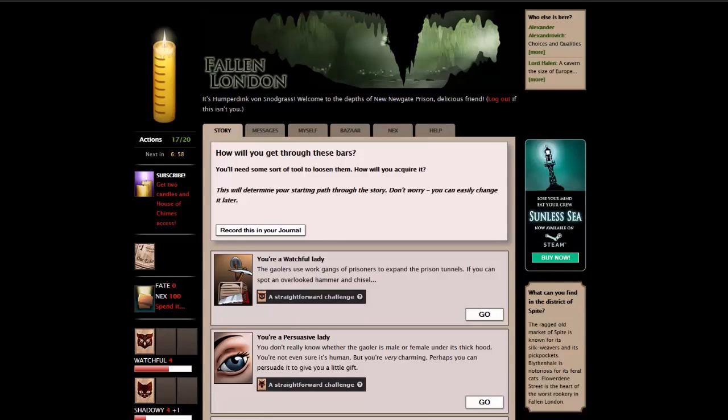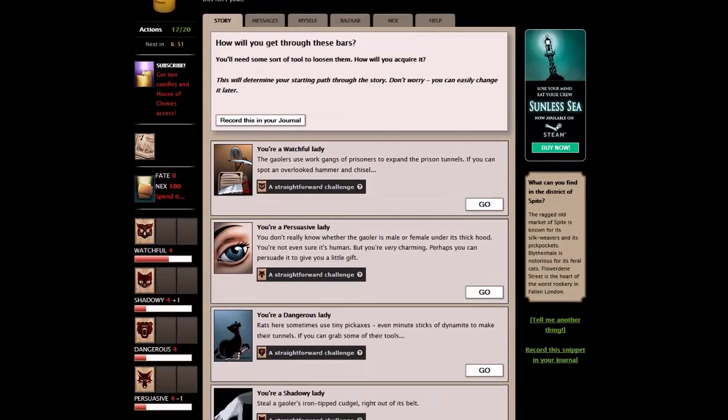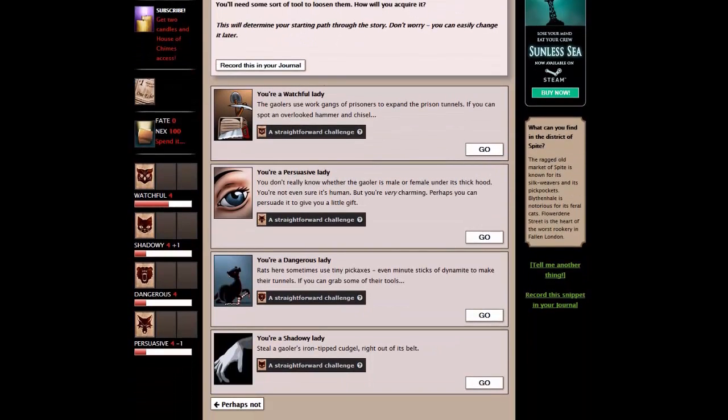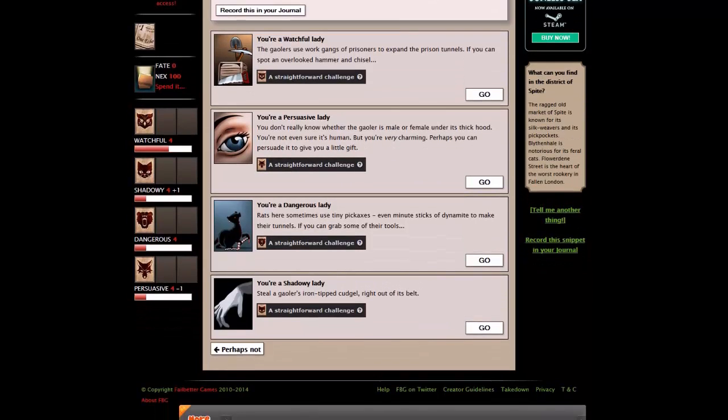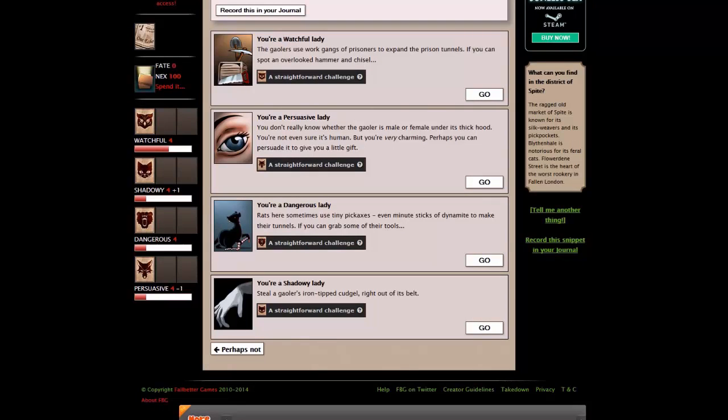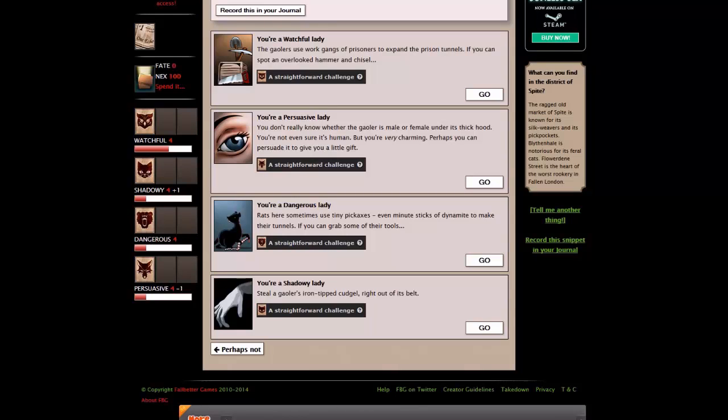You're a watchful lady. The jailers use work gangs of prisoners. You're a persuasive lady. You don't really know whether the jailer is male or female under its thick hood. You're a dangerous lady. Rats here sometimes use tiny pickaxes, even minute sticks of dynamite to make their tunnels. You're a shadowy lady. Let's go dangerous.